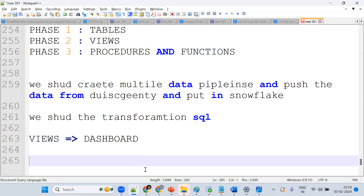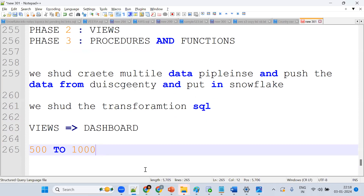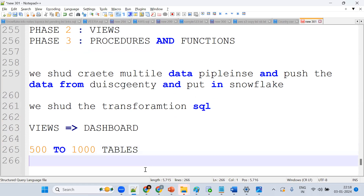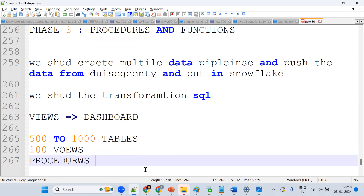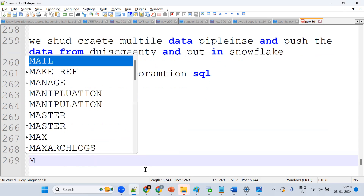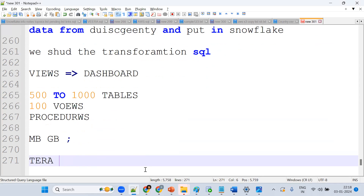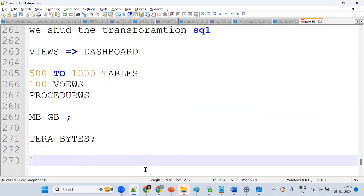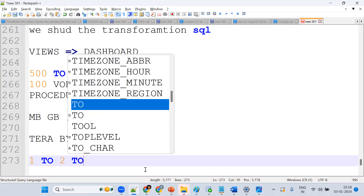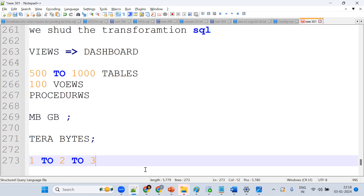Migrating data is not done in one or two months — there can be 500 to 1000 tables, around 100 views, 50 procedures, and the data volume can be terabytes. Because of this huge volume and the need to develop, test, and deploy everything, a project can take one to two or even three years.